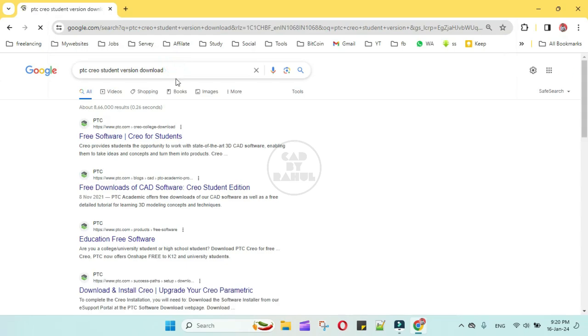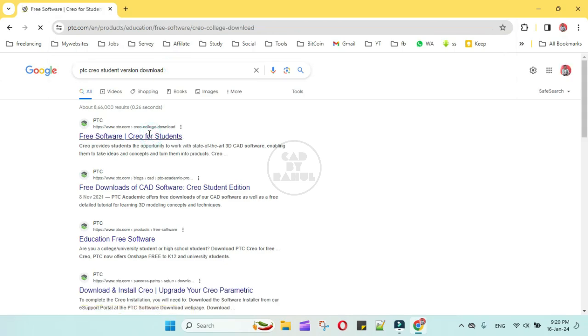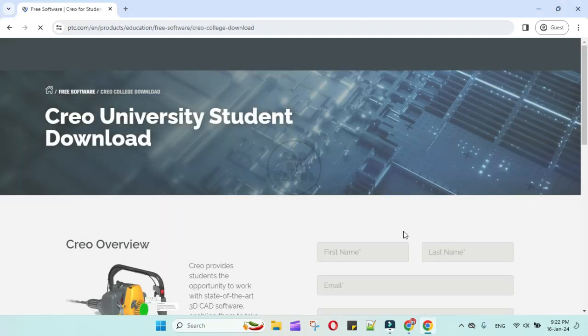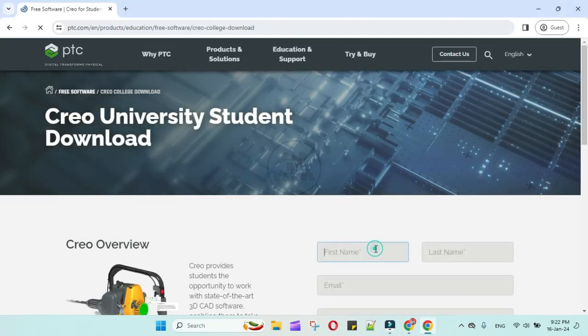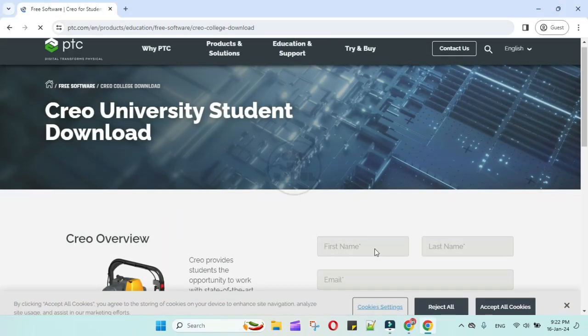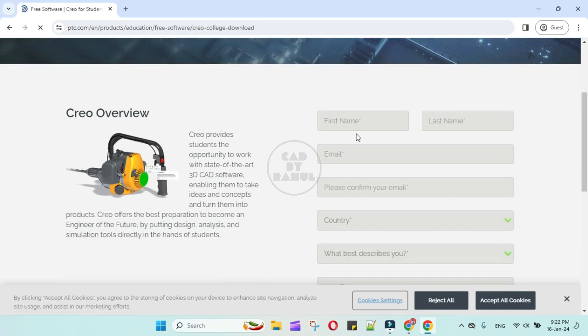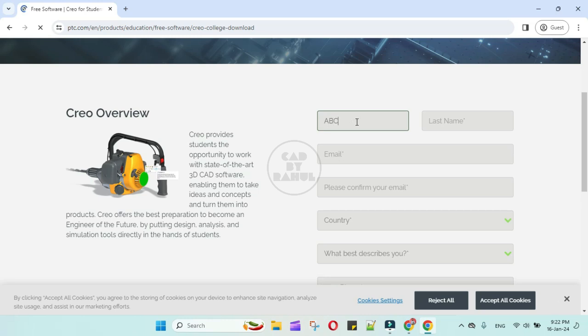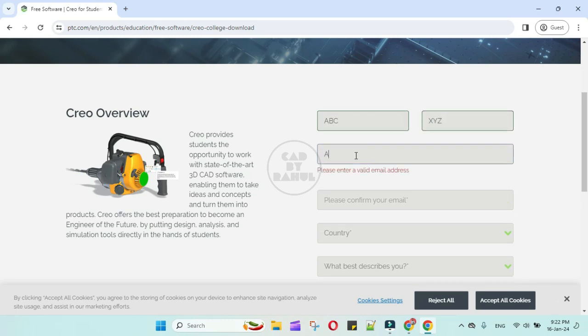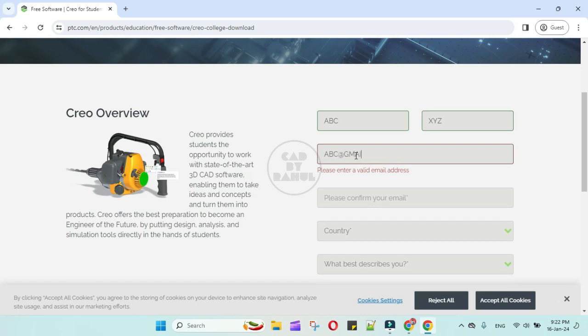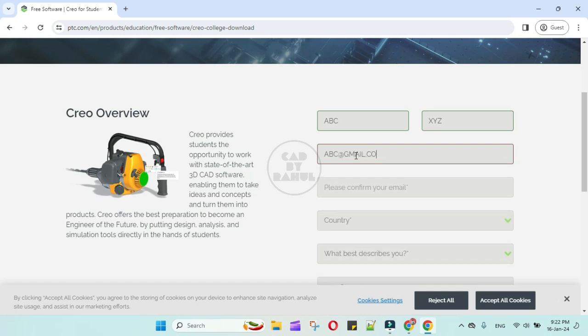Open the first link. Here you have to fill the details: first name ABC, last name XYZ, email ID abc@redgmail.com, confirm email abc@redgmail.com.